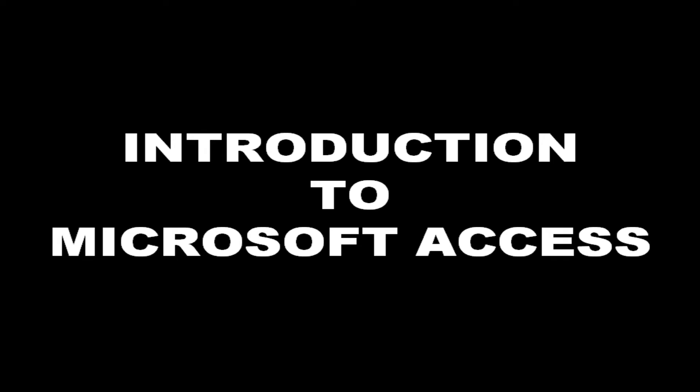Multiple choice questions from the topic introduction to Microsoft Access. Let's start.